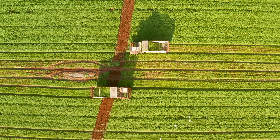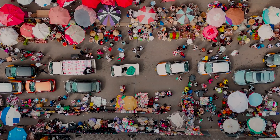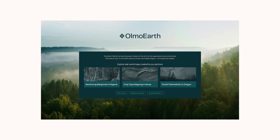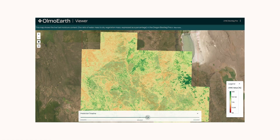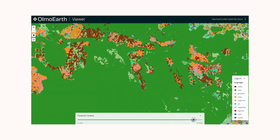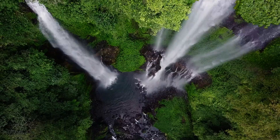As part of our continued commitment to our planet and the amazing people who live on it, today I'm excited to introduce Olmo Earth. Olmo Earth is an end-to-end, highly multimodal, state-of-the-art AI platform that empowers organizations to build solutions that help people, communities, and the planet.